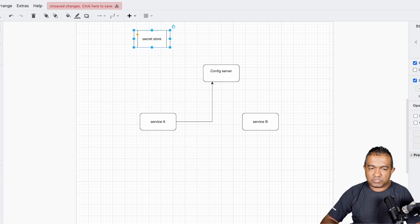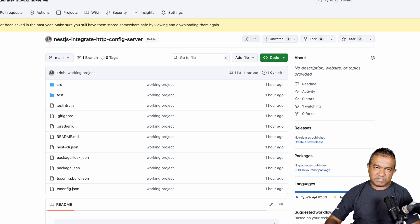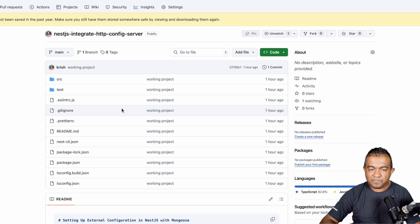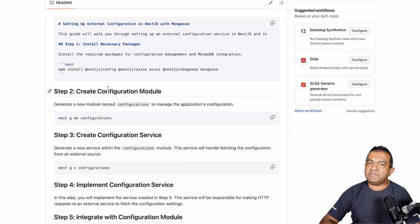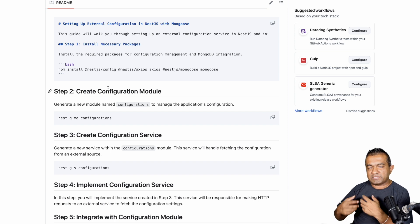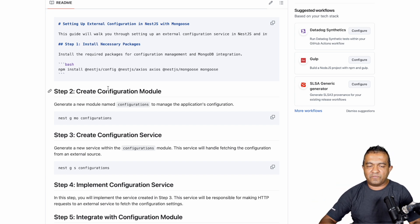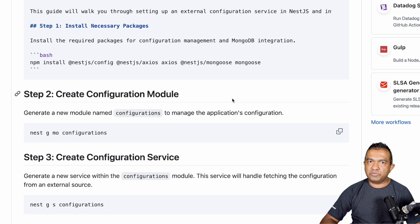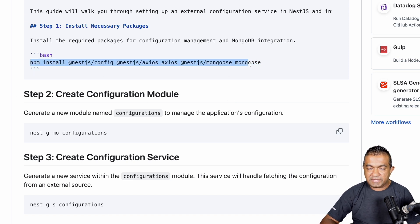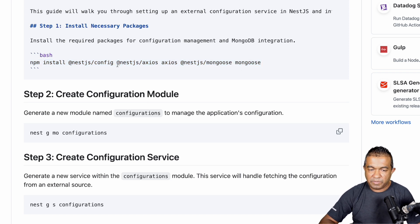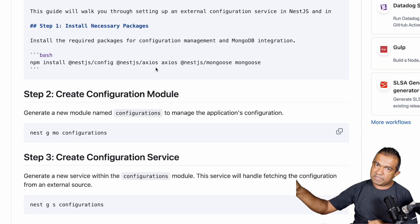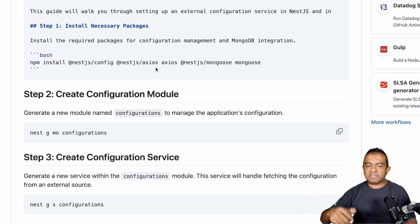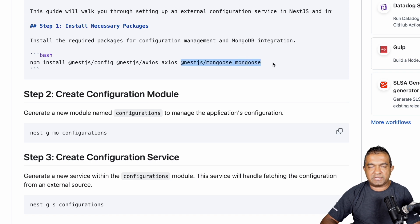I'm going to share this repository in the video description so you can follow along. There's a README file with every single step documented. I don't want to spend time coding with you live, so I created the code and will walk you through it. Once you create a NestJS project, you need to install these dependencies. I'm using Mongoose as an example, but for the configuration feature you specifically need `@nestjs/config`, `@nestjs/axios`, and `axios` — because you need to talk to the external configuration server using HTTP to fetch configurations.